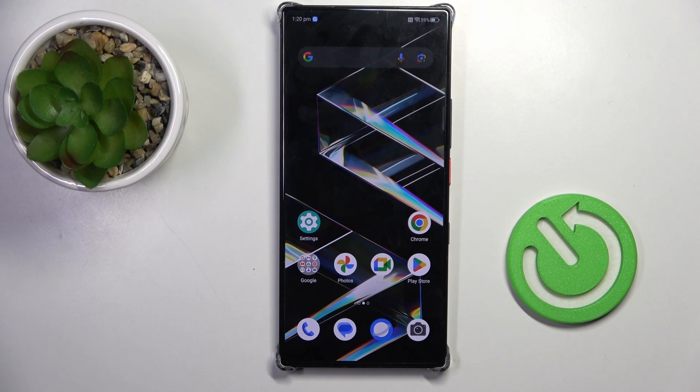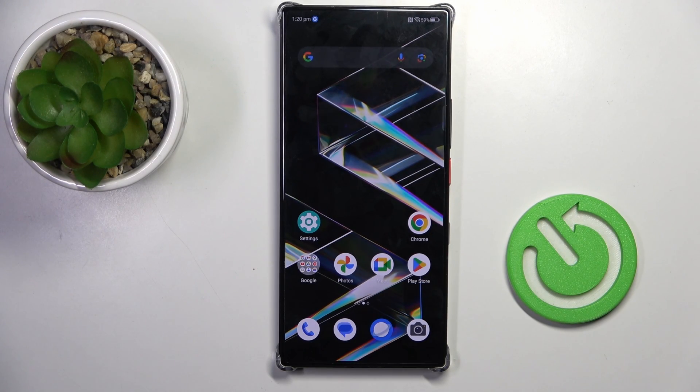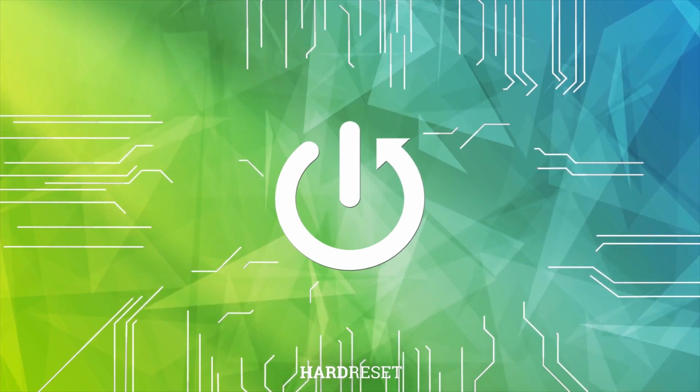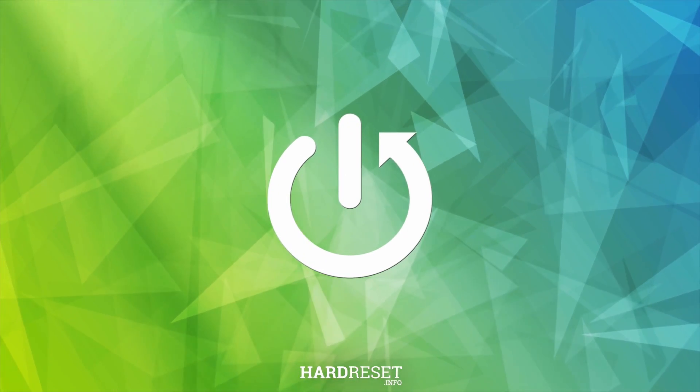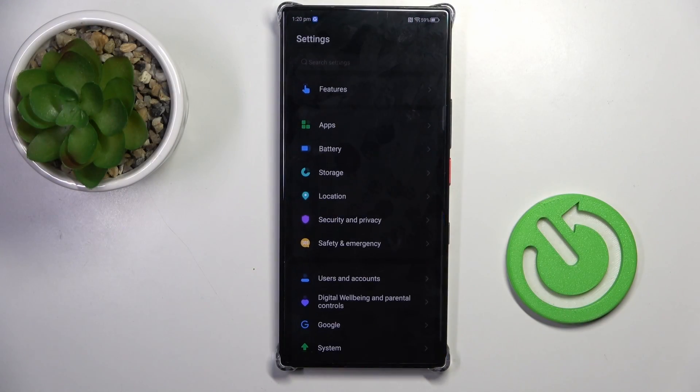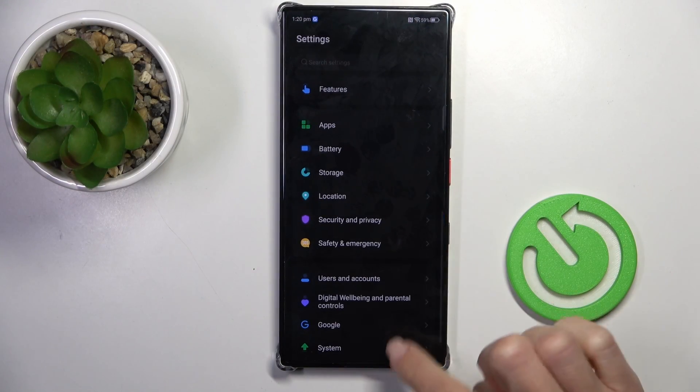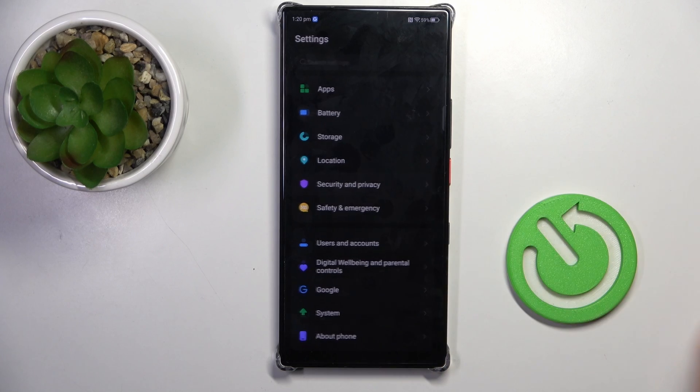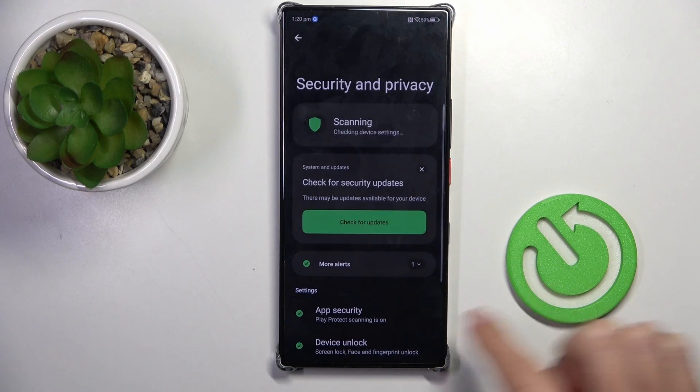Good morning guys, in front of me is Nubia Z60 Ultra and let me show you how to add the fingerprint. First of all, open the settings then find and select Security and Privacy.